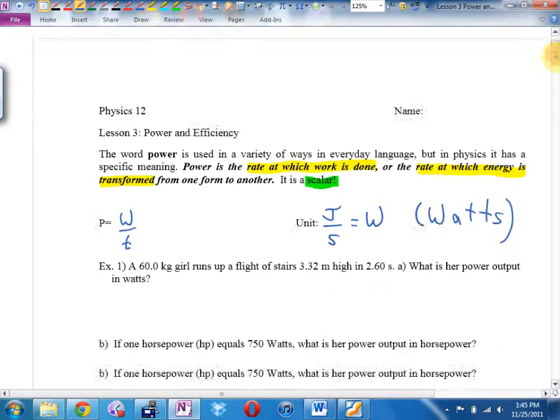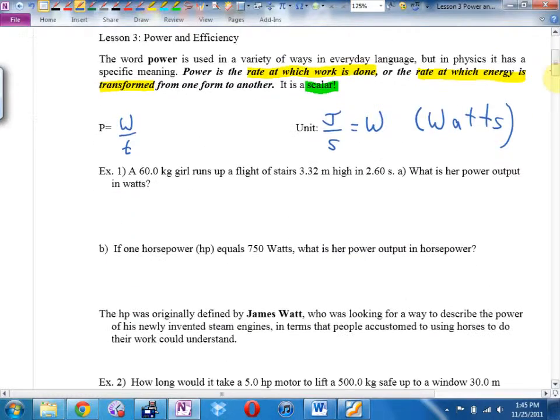A 60-kilogram girl runs up a flight of stairs 3.32 meters high in 2.6 seconds. What's her power output in watts?